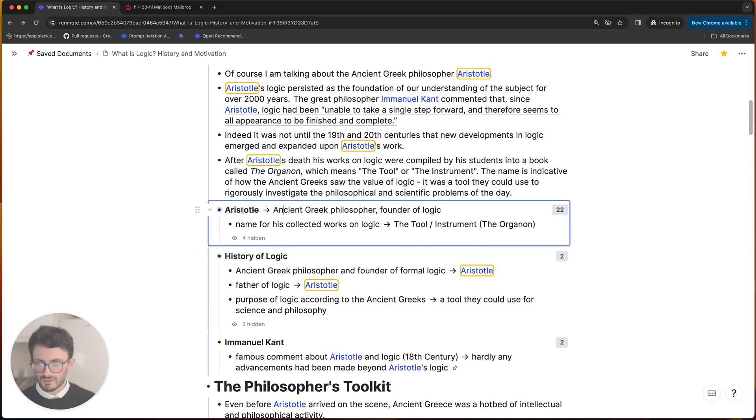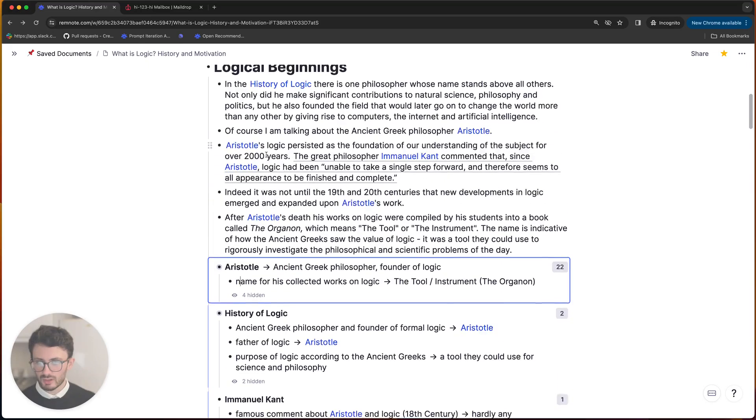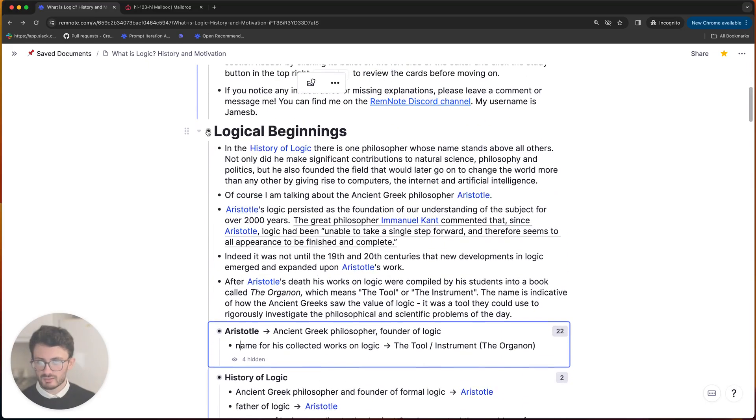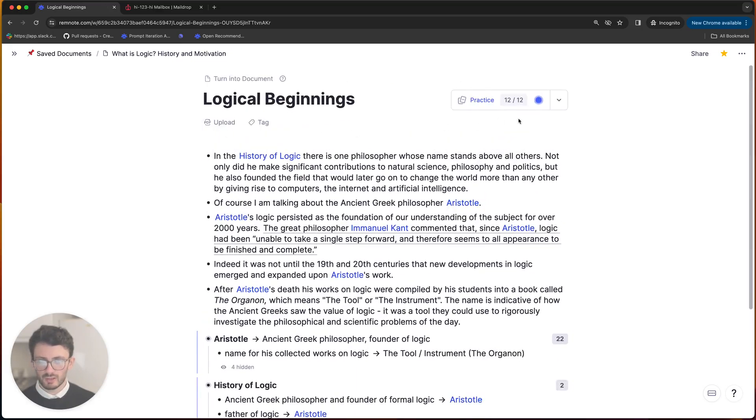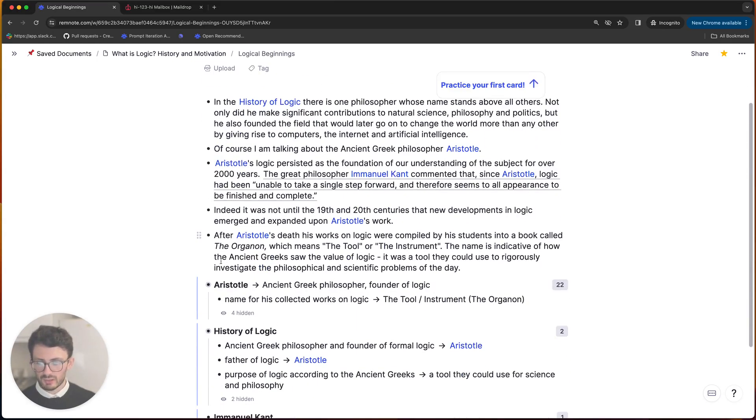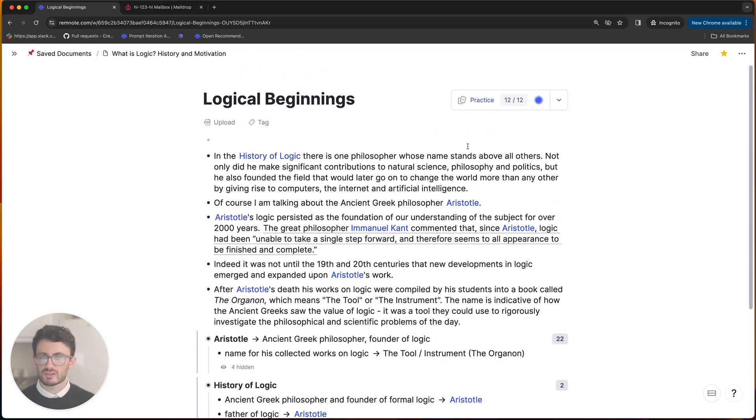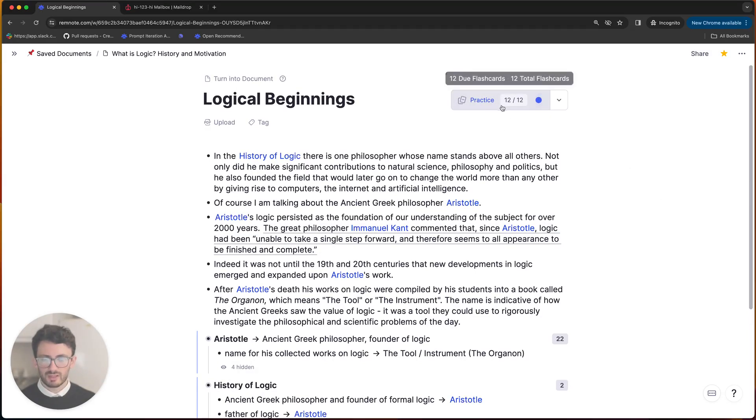And so at this point, what I can do is click on the section heading to zoom in and then click the practice button at the top. And that will allow me to practice just the flashcards in this section so I can make sure that I have remembered these things before I move on to the other stuff.